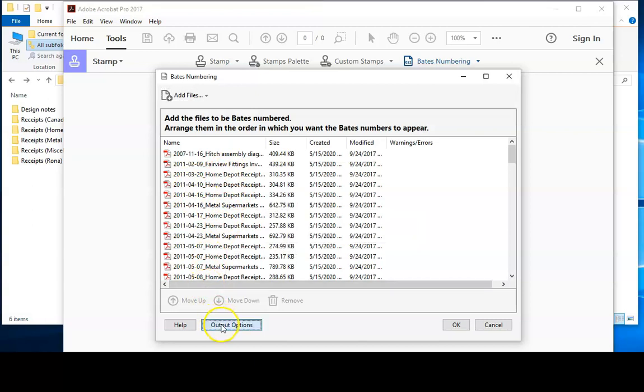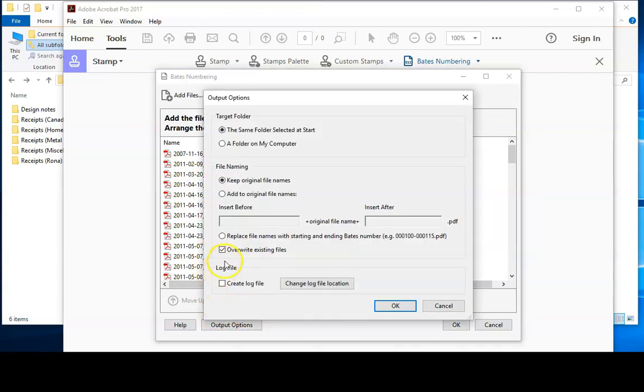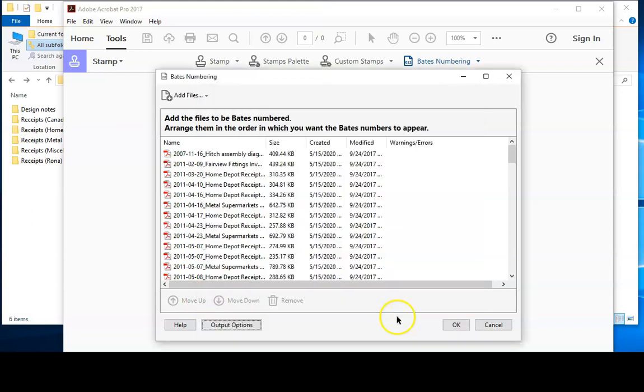We'll make an output file because ultimately we'll want to import the Bates numbers into an Excel spreadsheet so that we can have the Bates numbers listed alongside the other document information. I'll click create log file and I note that the log file is going to be saved on the desktop. Click OK.